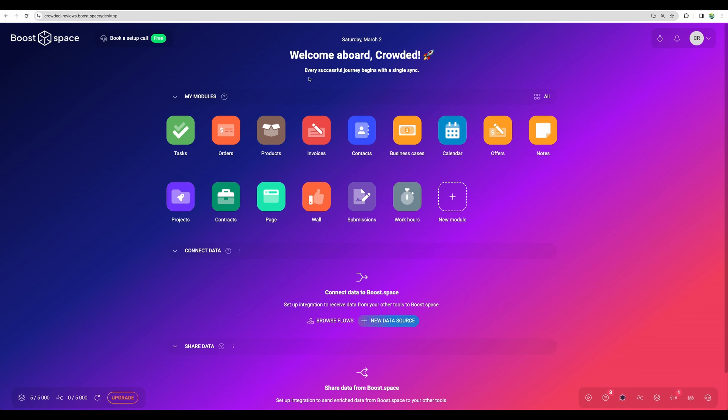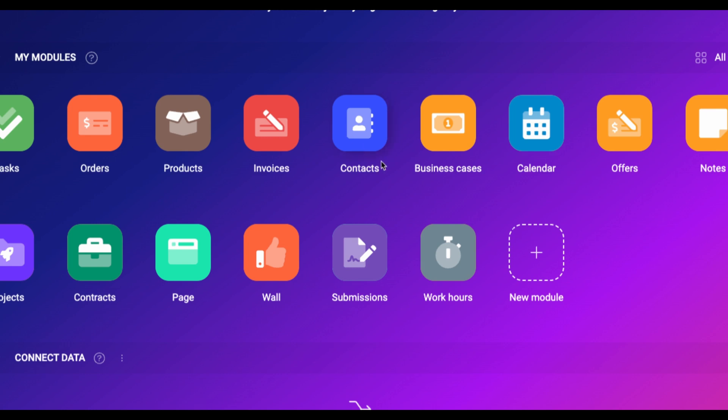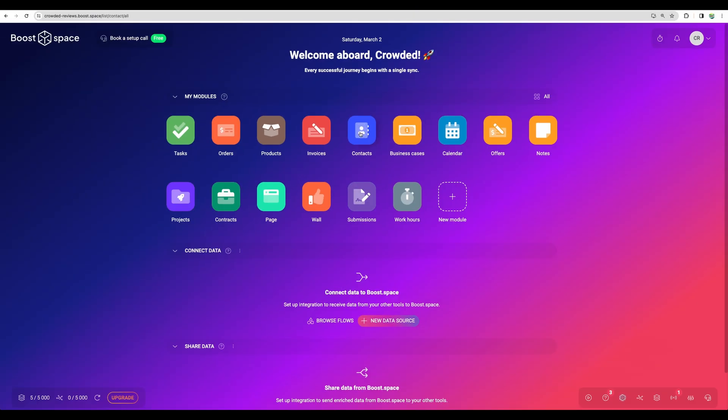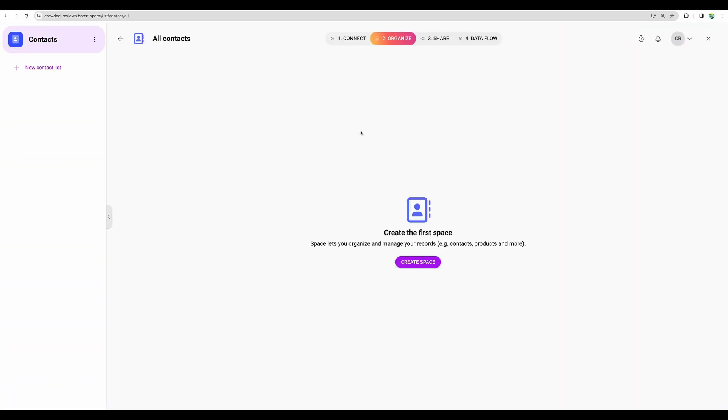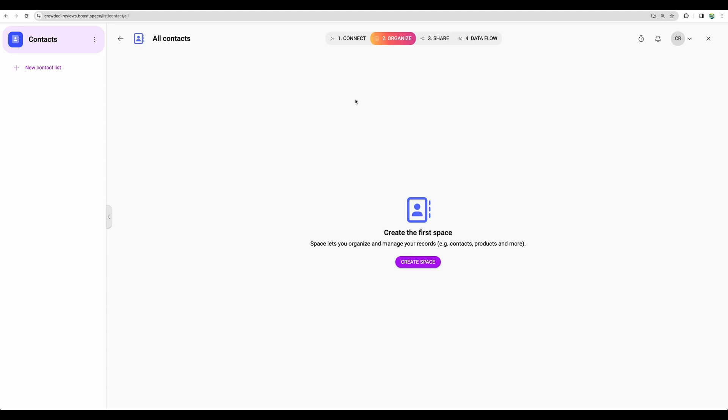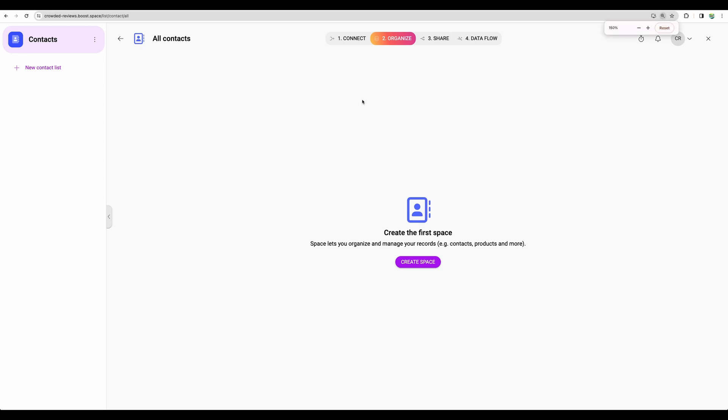So what does it mean to have modules? Module is a table where your data will be stored. And there are kind of pre-built ones. Let's take a look, for example, at the contacts. So imagine you would like to have your own CRM system where you will be storing the contacts from different sources. So we will go to that module. And first, what you need to do is to create your space.